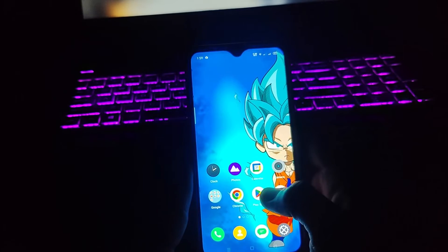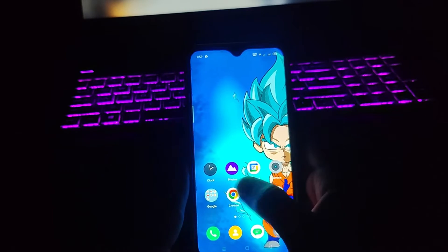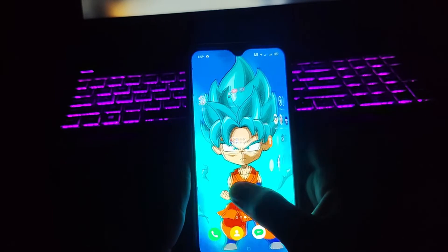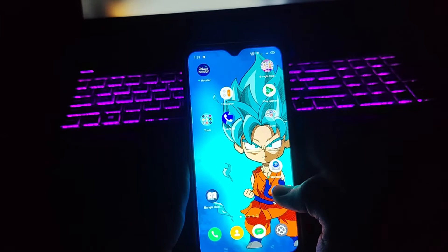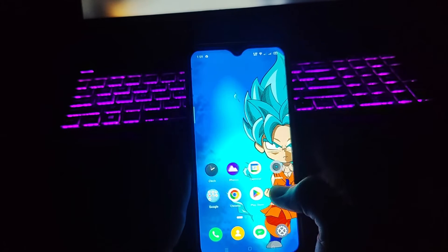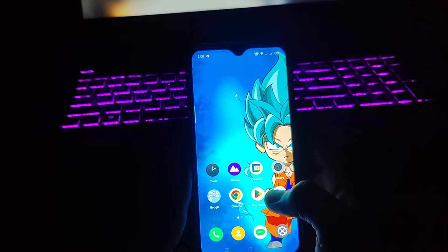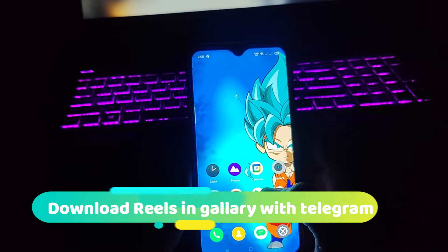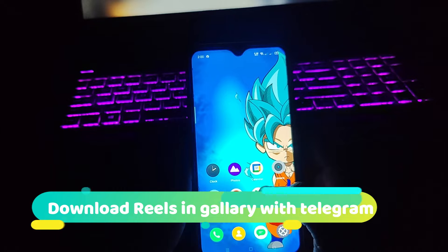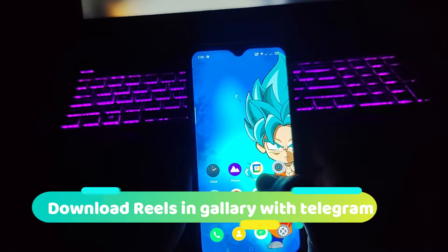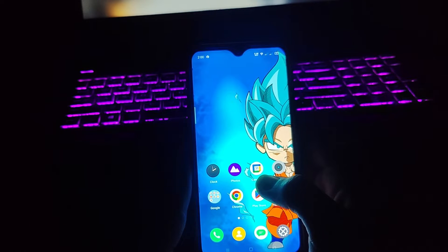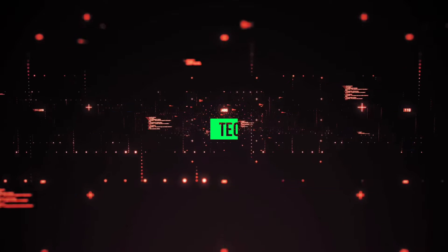Hey guys, what's up! Welcome back once again to our channel. This is Arna from Tech Tutorial. In this video, I'm gonna show you a very easy way to download Instagram reels to your gallery with the audio in it. So let's go and check it out.